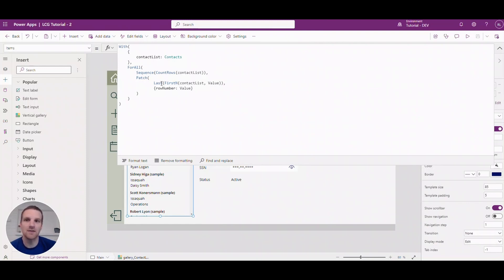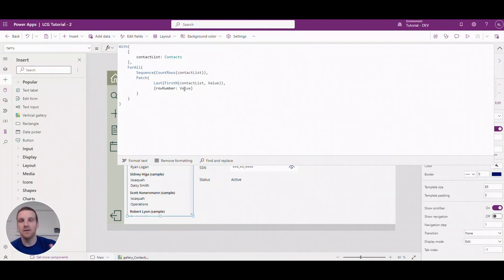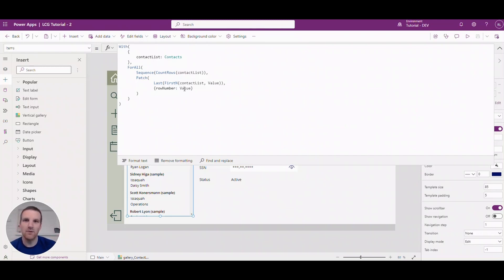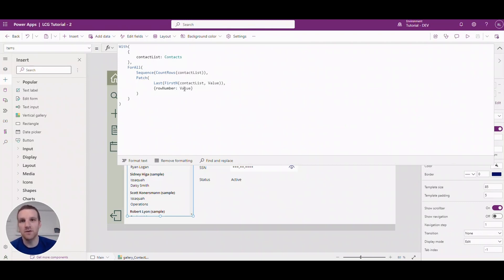For example, if we're on sequence number three, it'll grab the first three contacts in the list and we're going to patch the last row that's available to us and we'll apply the row number of three. So we'll do that for each of the rows so it'll go through one, two, three, four, five, six, all the way to the uppermost value that you have in your list. So that's how the row numbers are applied with this formula here.